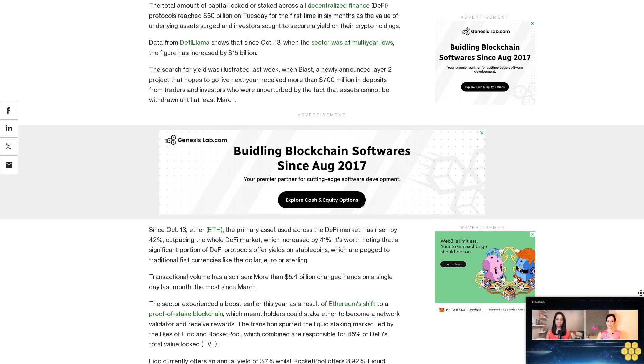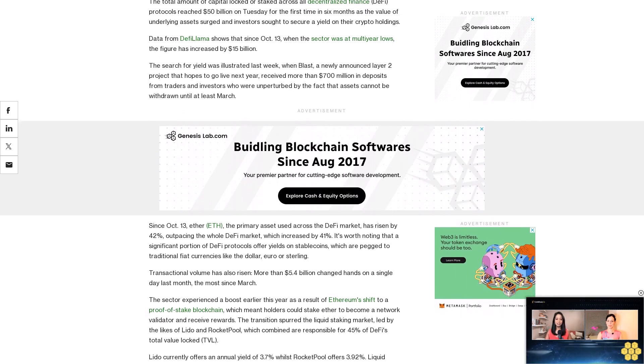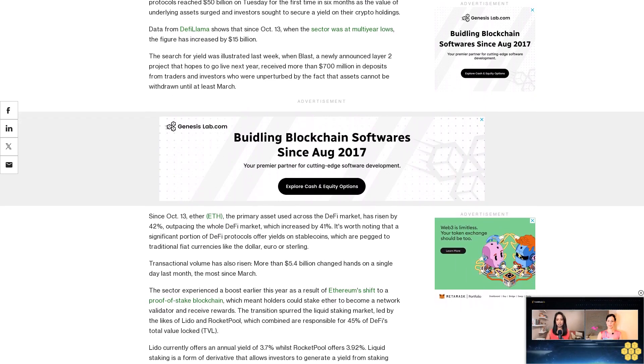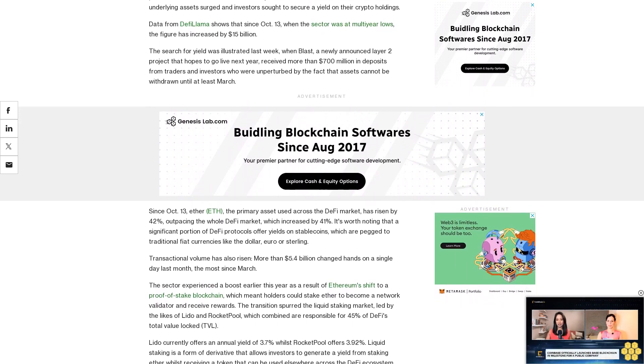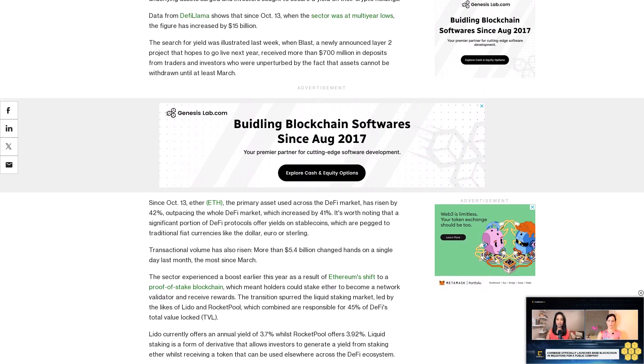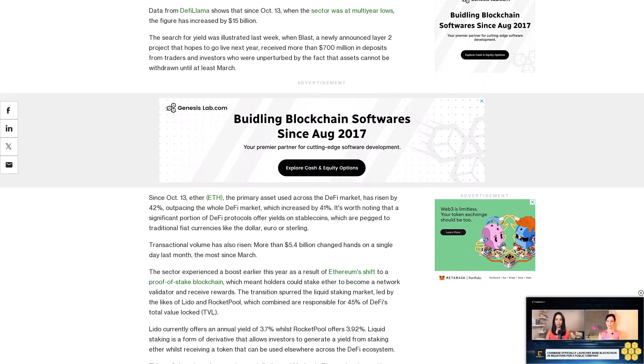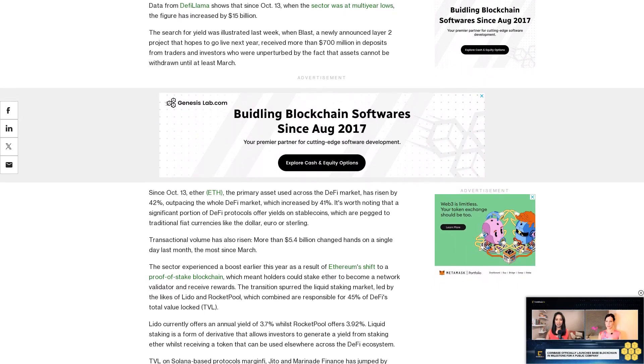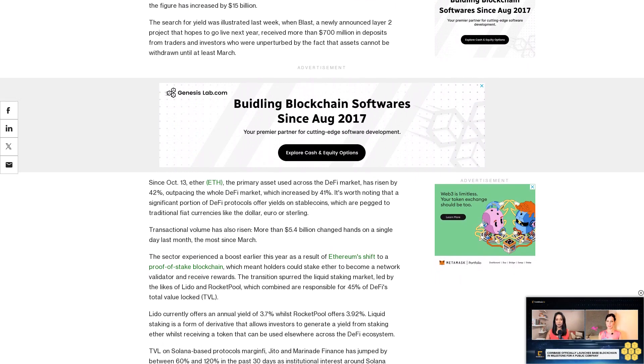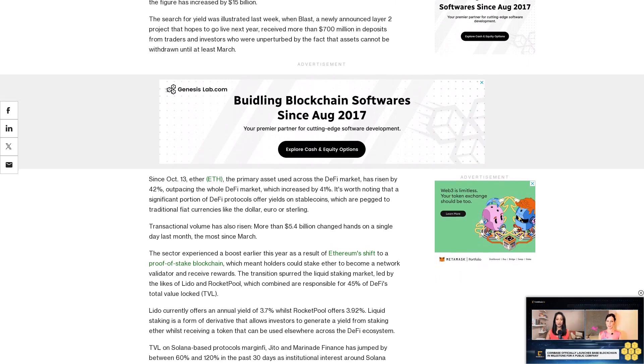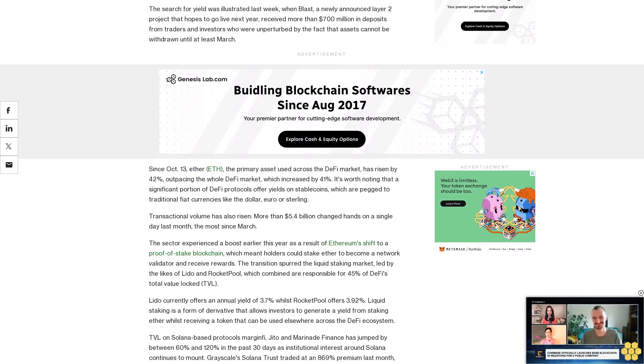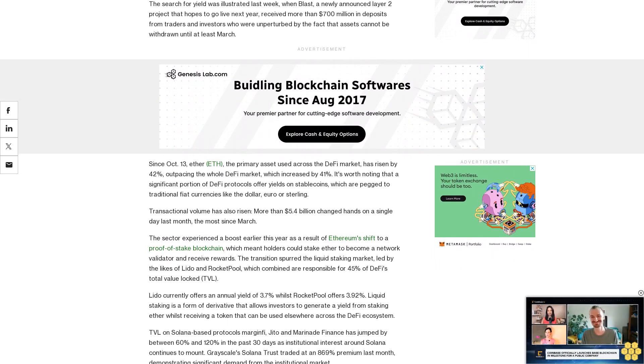Lido currently offers an annual yield of 3.7 percent whilst RocketPool offers 3.92 percent. Liquid staking is a form of derivative that allows investors to generate a yield from staking Ether whilst receiving a token that can be used elsewhere across the DeFi ecosystem.